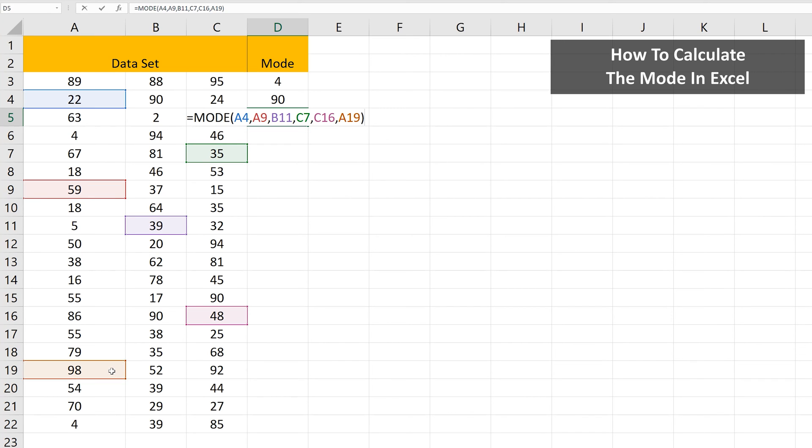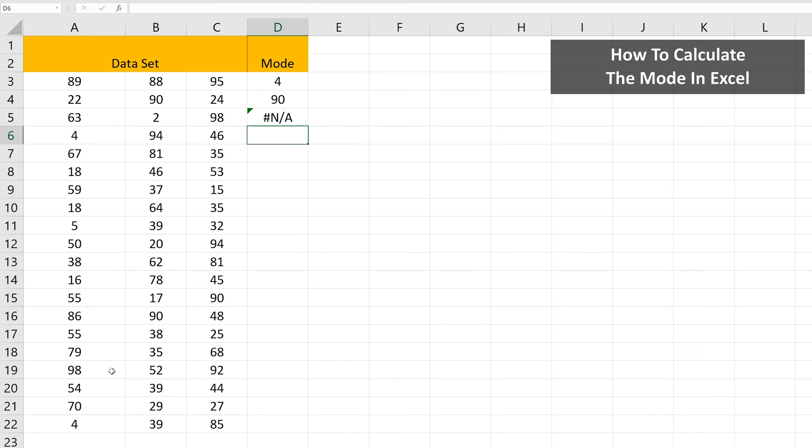I'll hit the Enter key, and we get an answer of pound NA, and this means that there's no mode, or the data set used has no duplicate values.